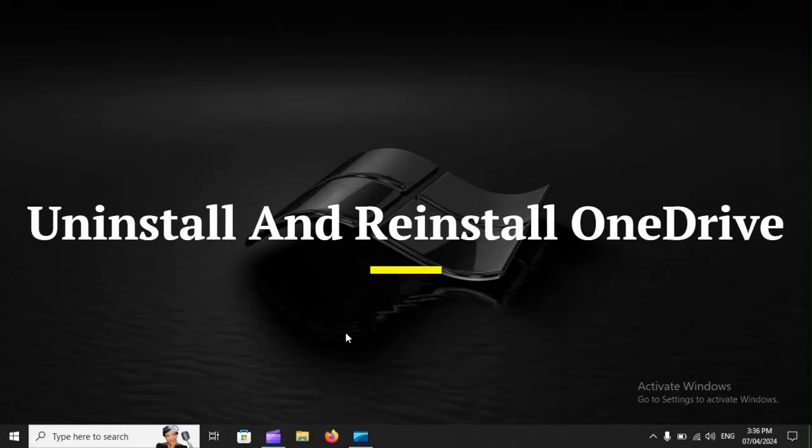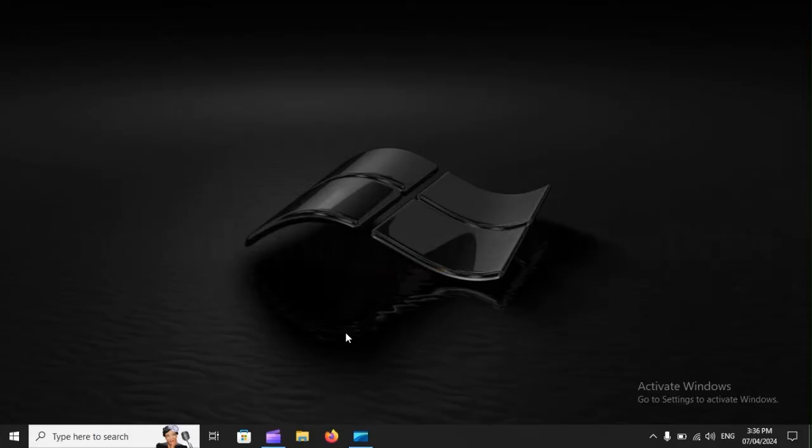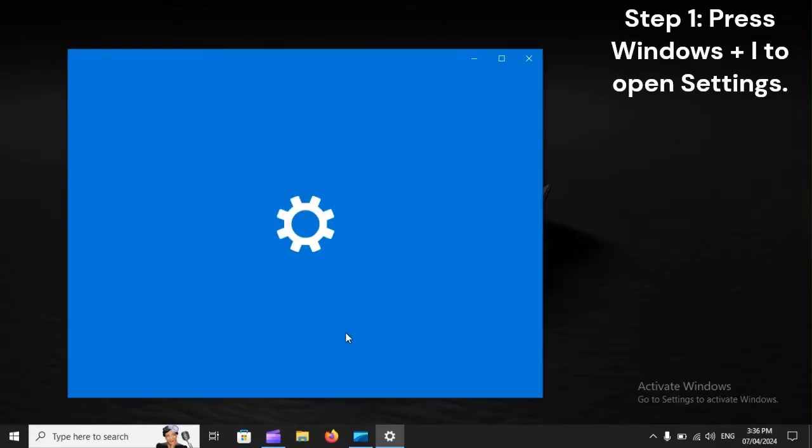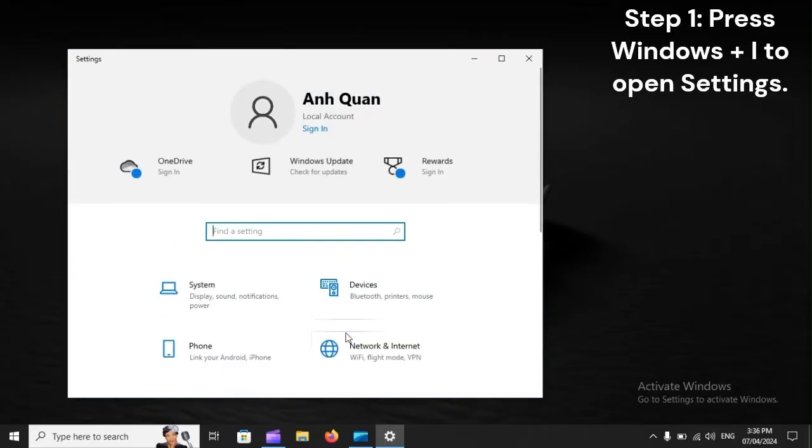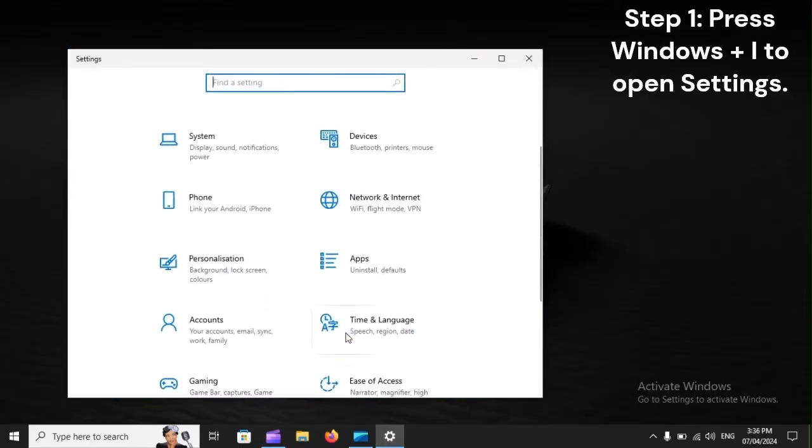Uninstall and reinstall OneDrive. Step 1: Press Windows plus I to open Settings.